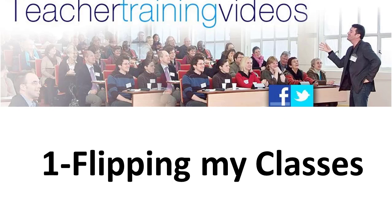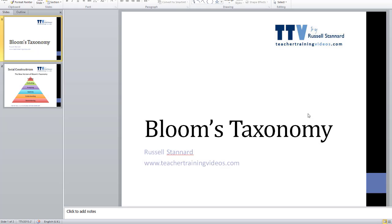Let's start with using Snagit for flipping our classes. Let's imagine for example that I'm a teacher trainer doing a teacher training course, but I don't want to talk about Bloom's taxonomy in the classroom — I want to do a recording about Bloom's taxonomy and share it with my students.